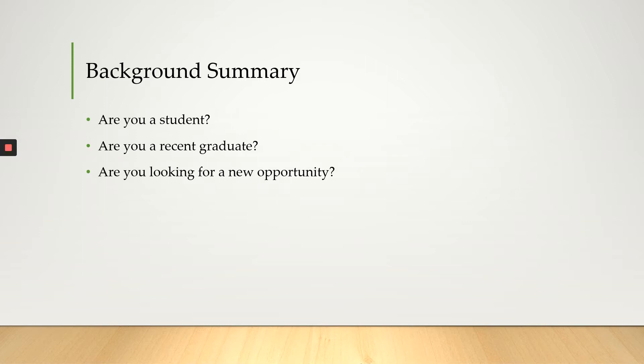If you're a student, state your major and where you go to school. If you're a recent graduate, state your major and the school that you graduated from. So for example, I am a junior at the College of Charleston studying math.